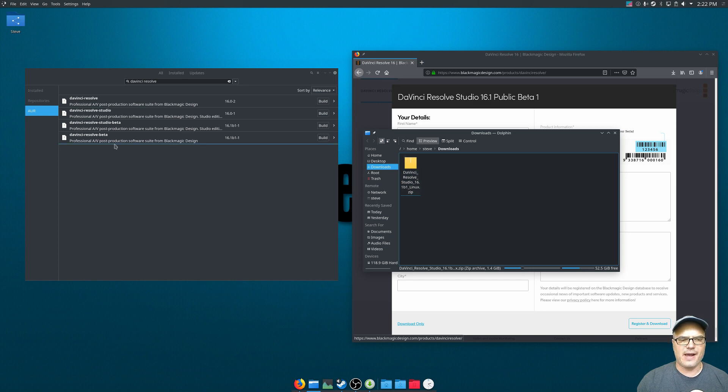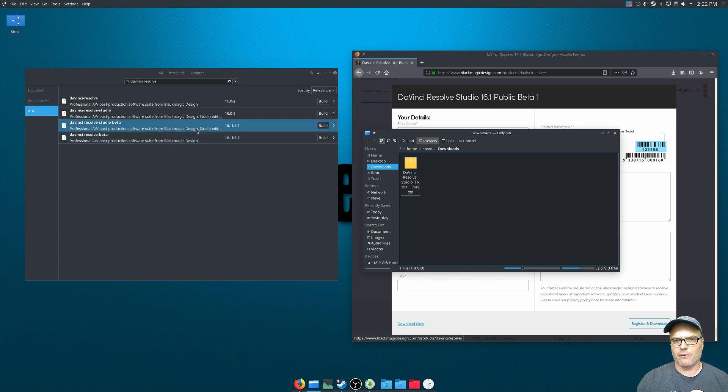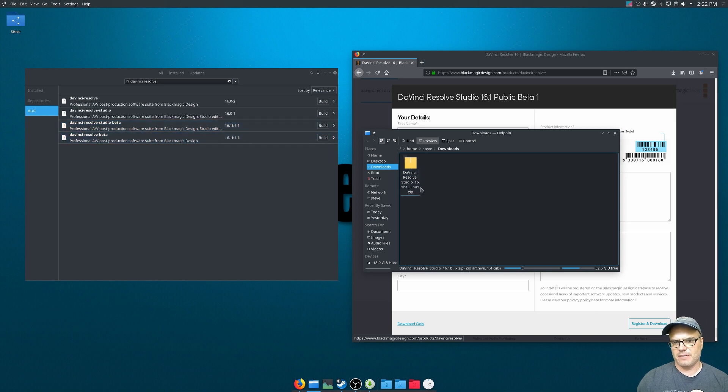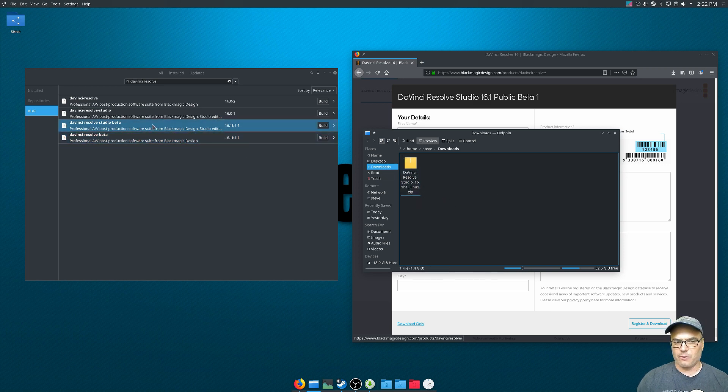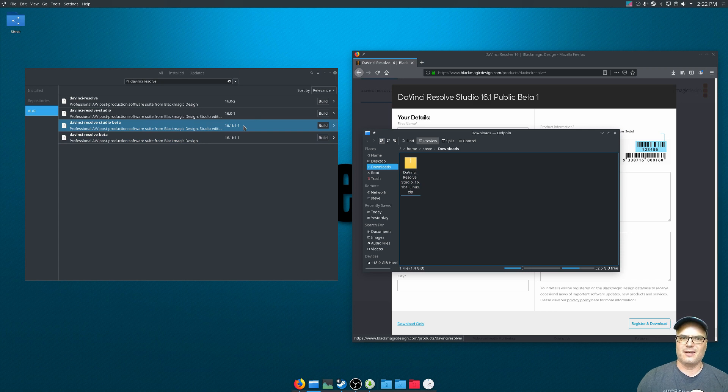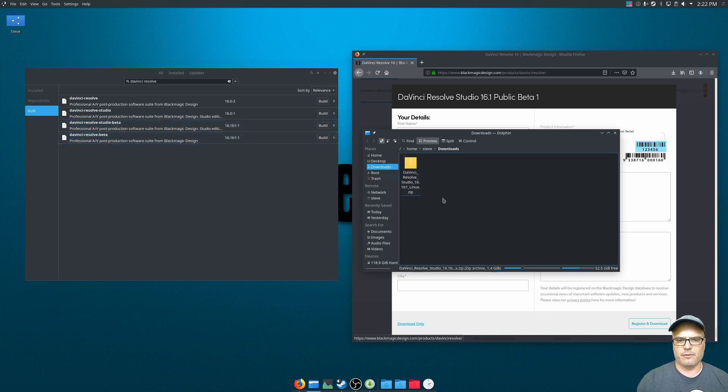But what it does is it puts that zip file into this downloads folder. Now when you activate this, it's going to be looking for the DaVinci Resolve zip file in the downloads folder that corresponds to the version that you're installing. And that's why we have to be so careful about those versions.